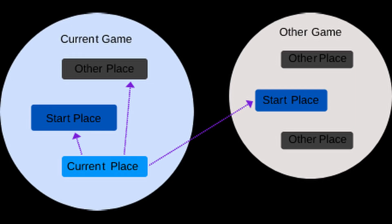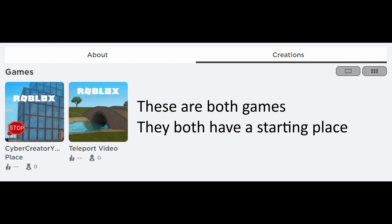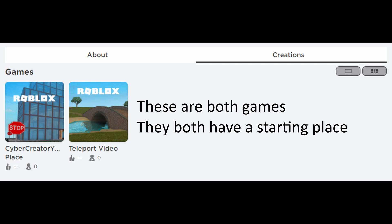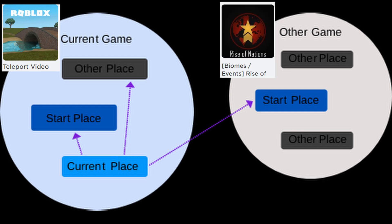This diagram tells you where you can and cannot teleport. There's a difference between places and games. All games have at least one place, and if a game shows up in your creations, it is its own individual game. You can teleport between any of these creations, and you can also teleport to other people's games as long as it's public. Whenever you teleport to a different game, you teleport to the starting place.